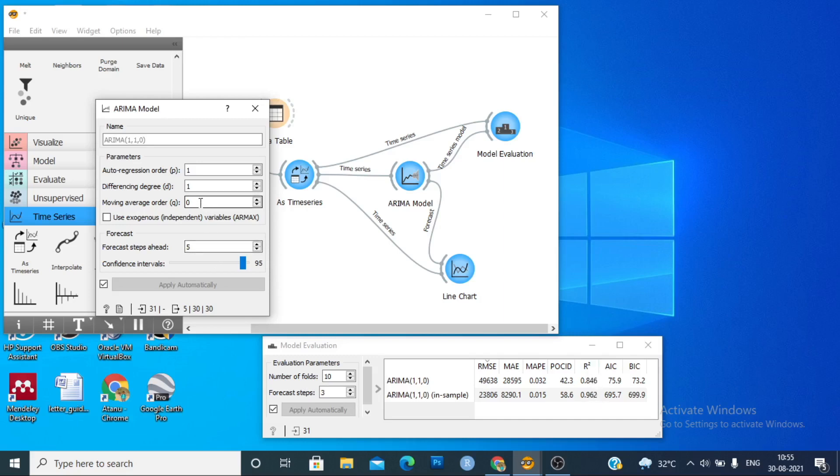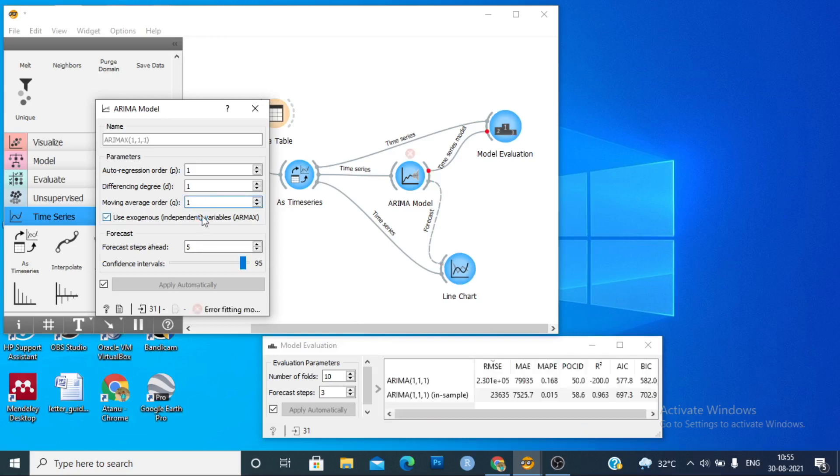So if we use the 1-1-1 model, the model is not significant.